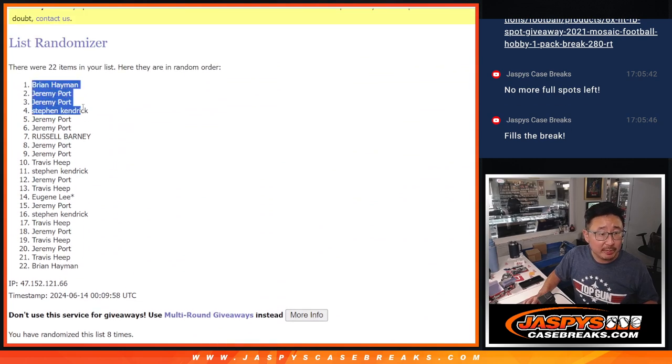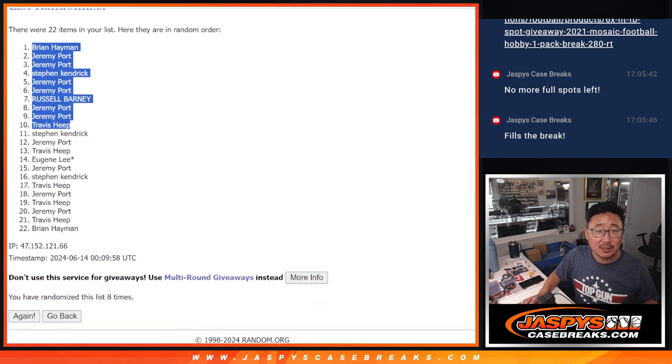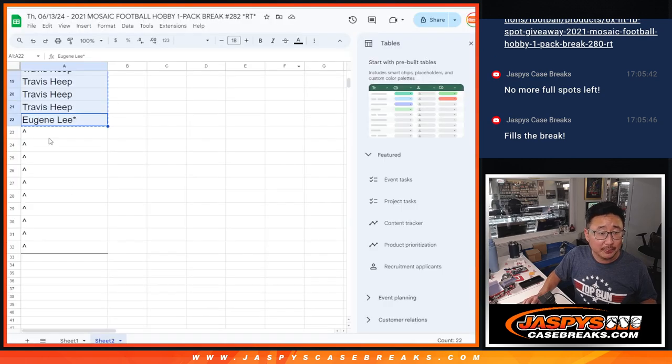There you go. Brian, Jeremy, Jeremy, Stephen, Jeremy, Jeremy, Russell, Jeremy, Jeremy, Travis. Extra spots going your way.